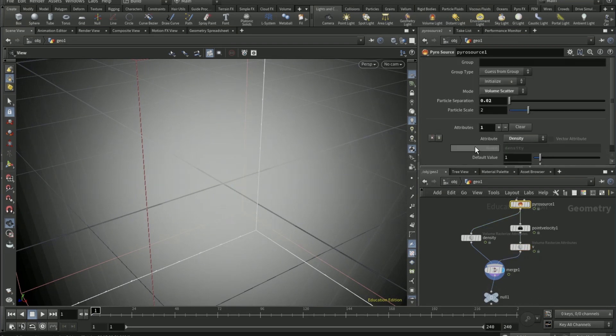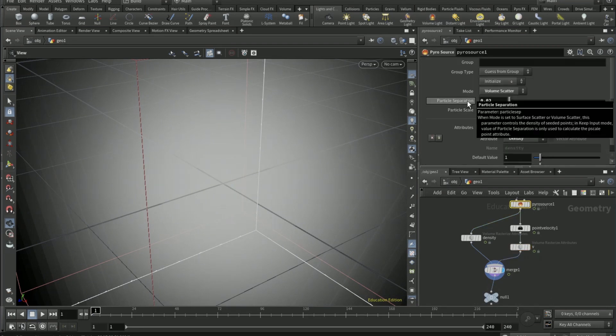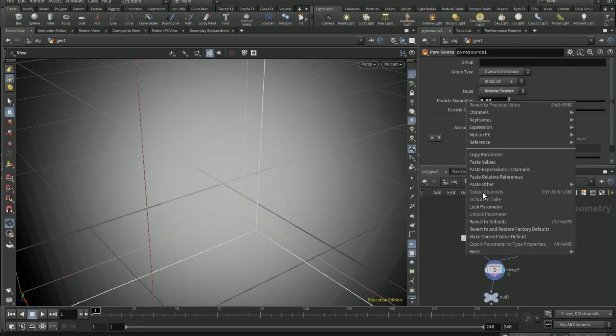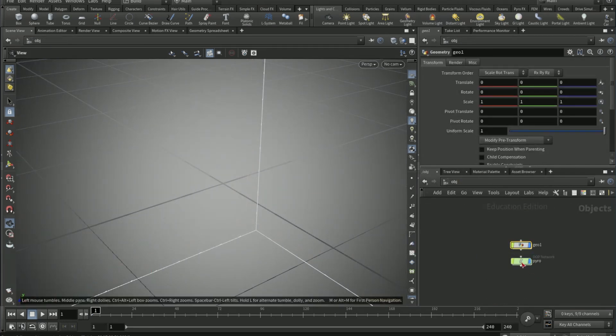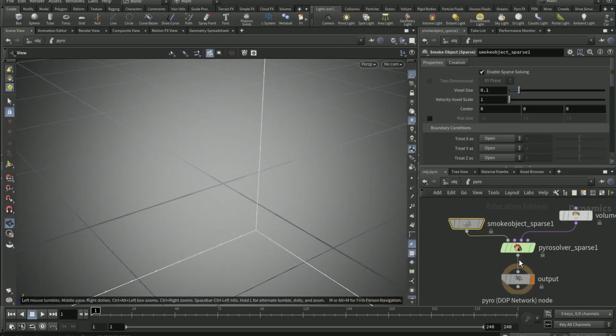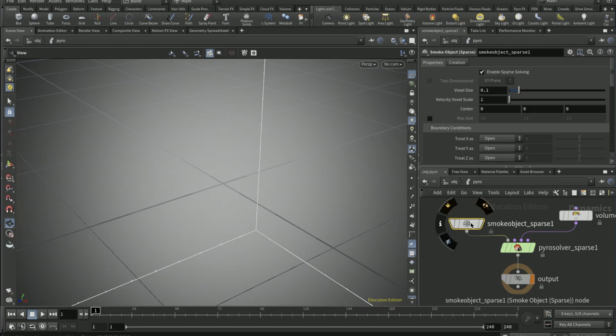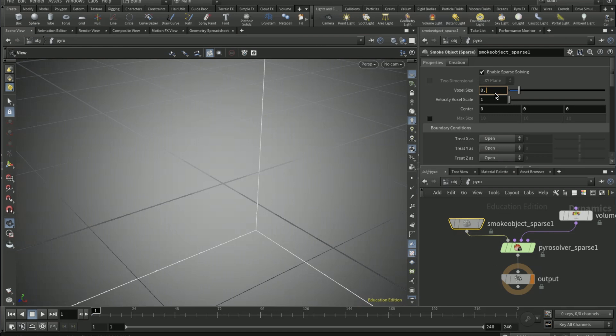The same for pyro source but for particle separation function. Go back onto the DOT net, on smoke object sparse, change the voxel size to 0.03.